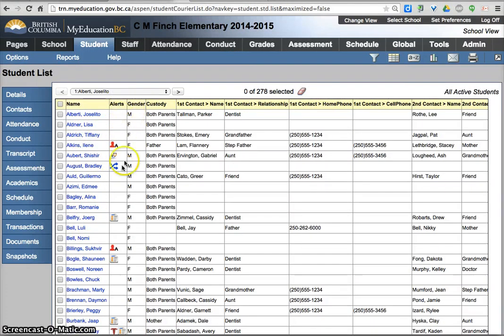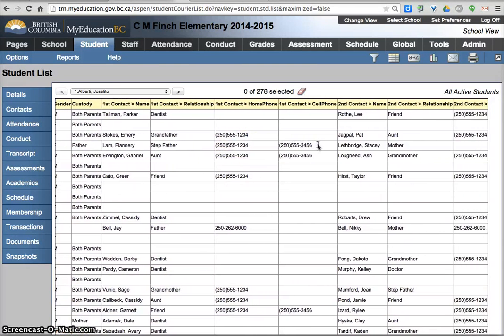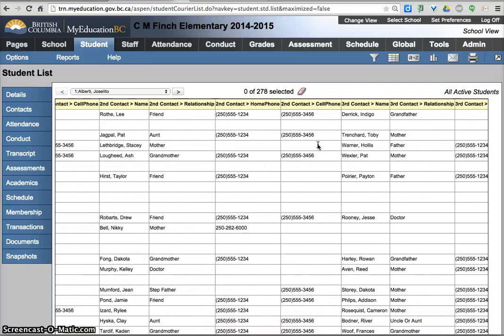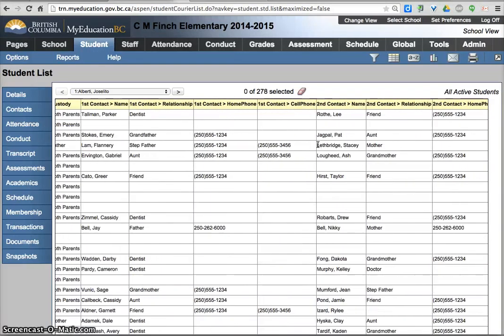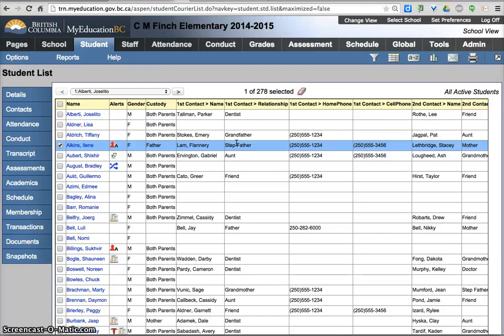I have their alerts, gender, custody, first contact name, relationship phone, home phone, cell phone, and so on. So this would make it a little bit easier to check because you can check off who you're trying to phone and work your way through.